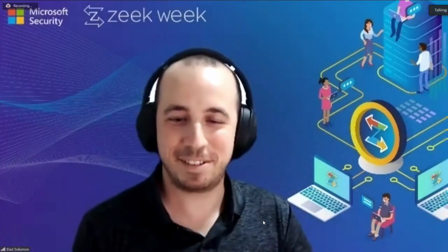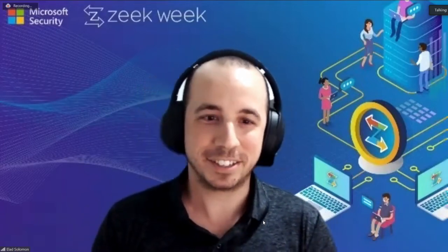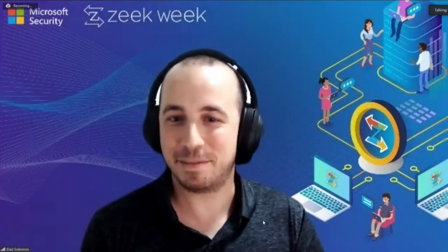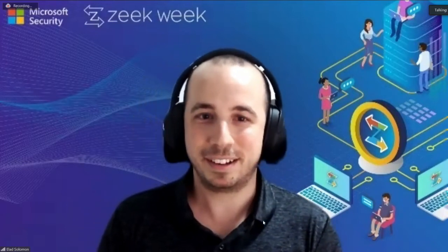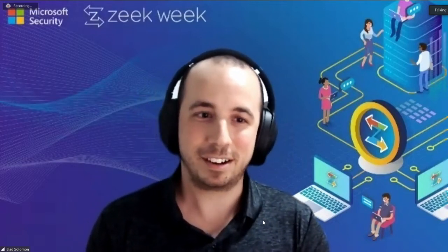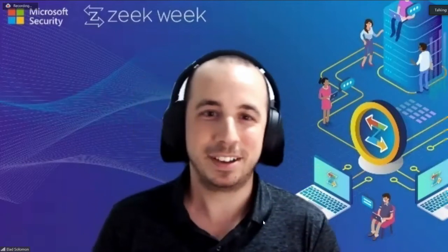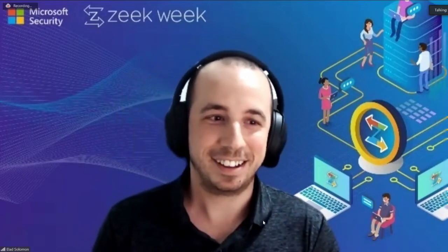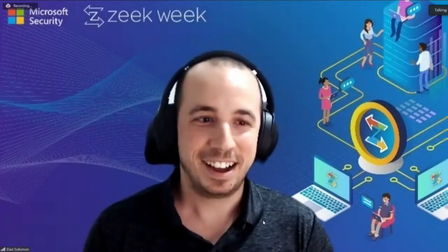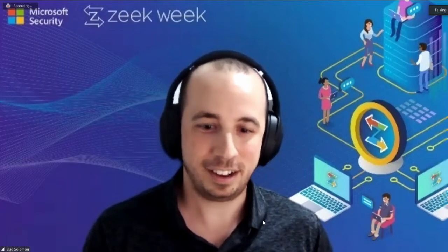Thank you. Hi everybody. Thank you for that kind introduction. I'm broadcasting here from Israel, but we really appreciate all the efforts you guys made for accommodating us virtually. As you can see, to show our appreciation, I made my own background, which shows the combination of Zeek and Microsoft.